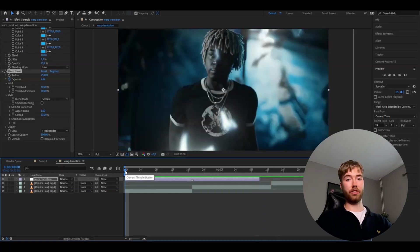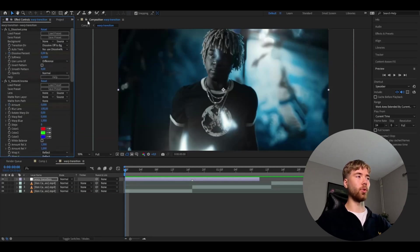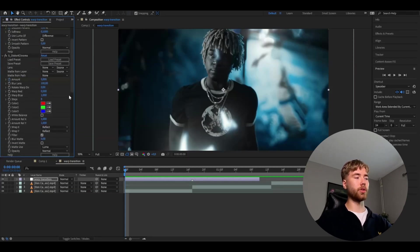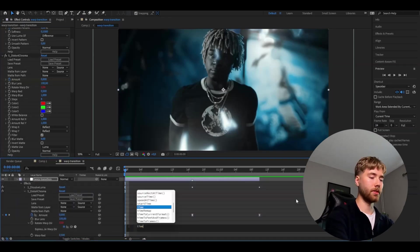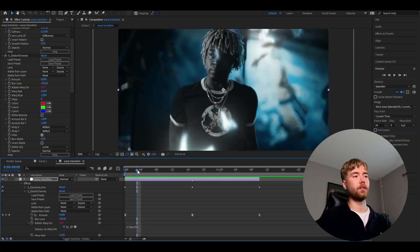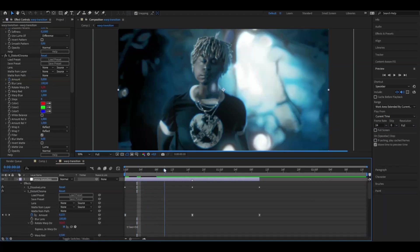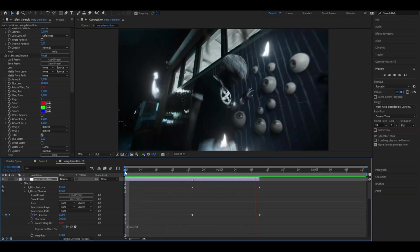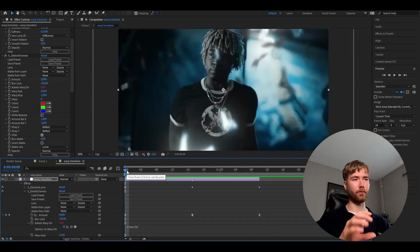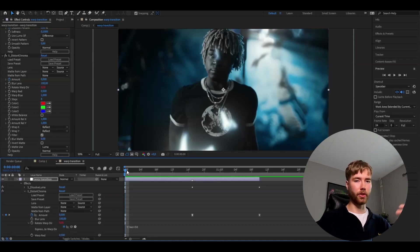If you want a little more movement in the effect, go back to Distort Chroma, hold Alt, and press the clock on Rotate Warp. Type 'time * 50' to make the distortion rotate. This gives it a more vortex-like, spinning distortion compared to before. It's up to you and what you personally think looks best — but it's a great option to add.